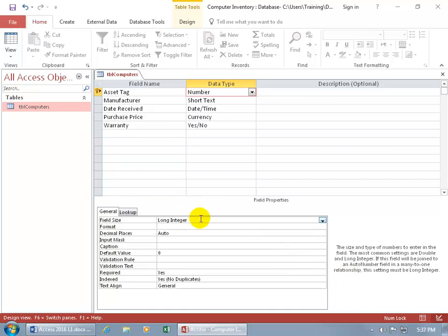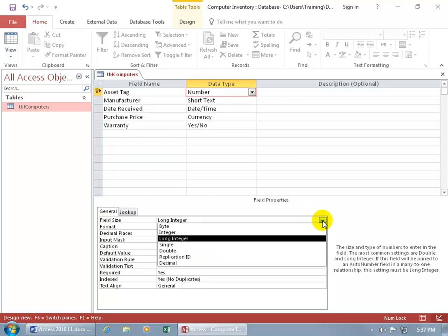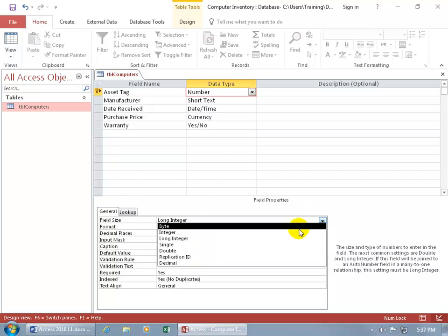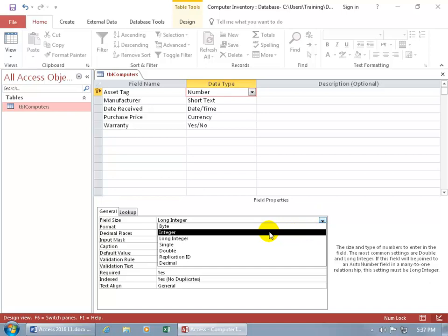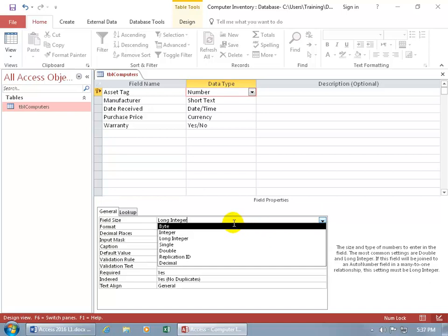We've got the field size, which is long integer. You can go ahead and click on the drop-down arrow and go, hmm. Well, I bet if it's not long, integer must mean that it's a lot shorter. If you're like, I don't know what this means, just go ahead and make sure that the cursor is flashing in that field that you want more information about, like for the field size. And then hit the F1 key on the keyboard.